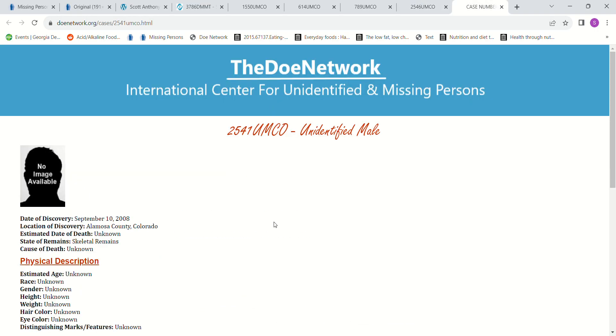We have this John Doe found in Alamosa County, Colorado. Skeleton remains. It could be almost anybody.